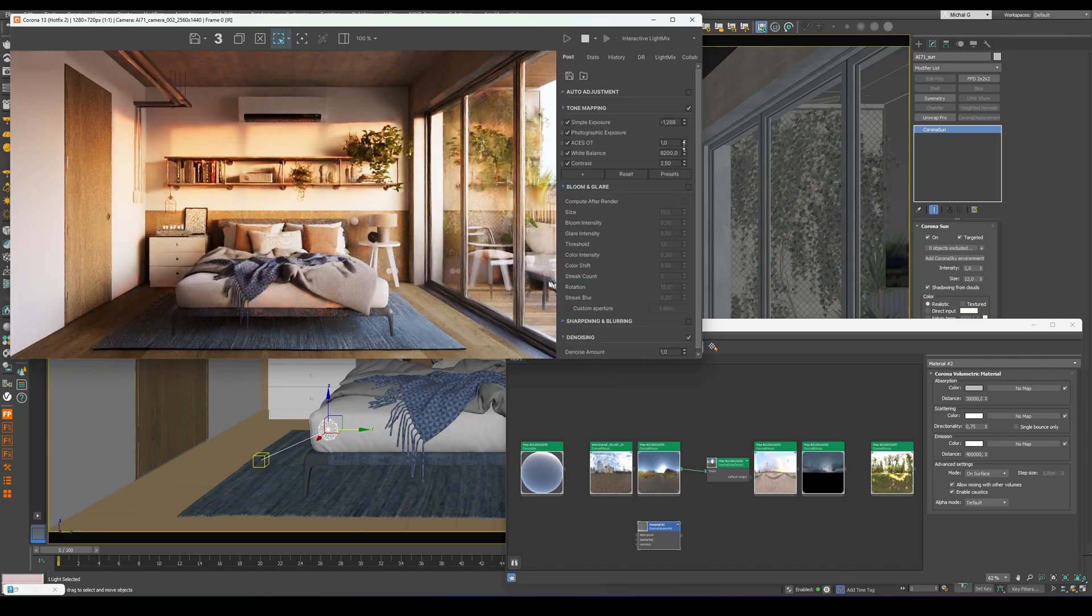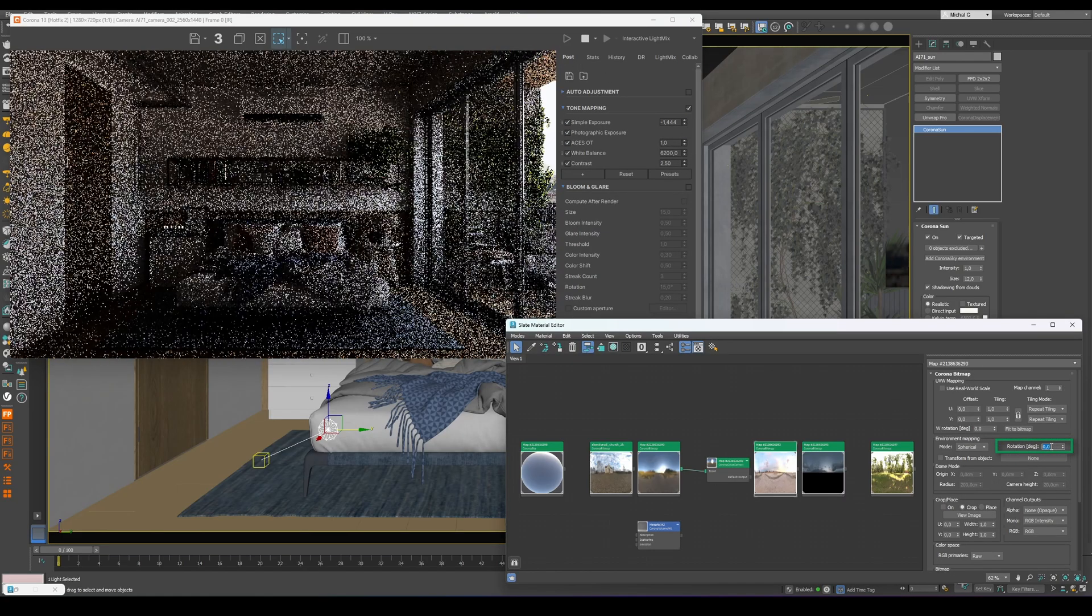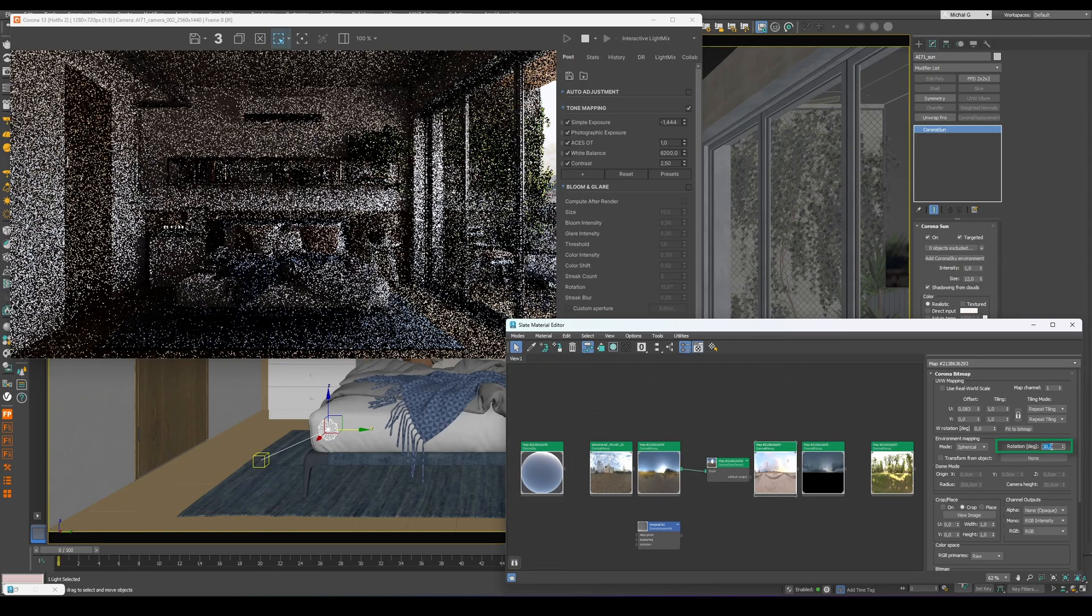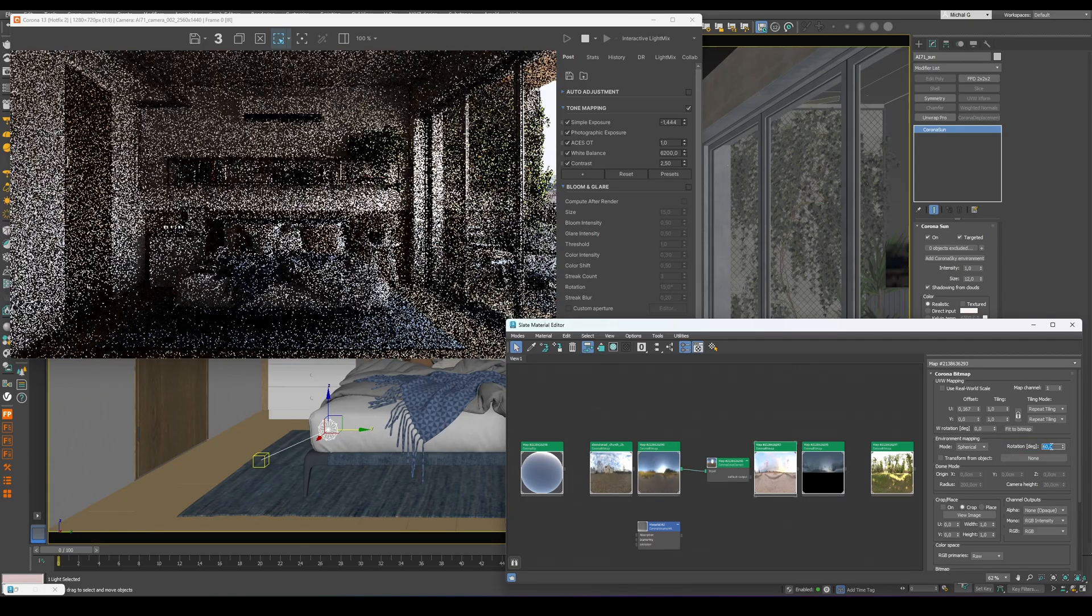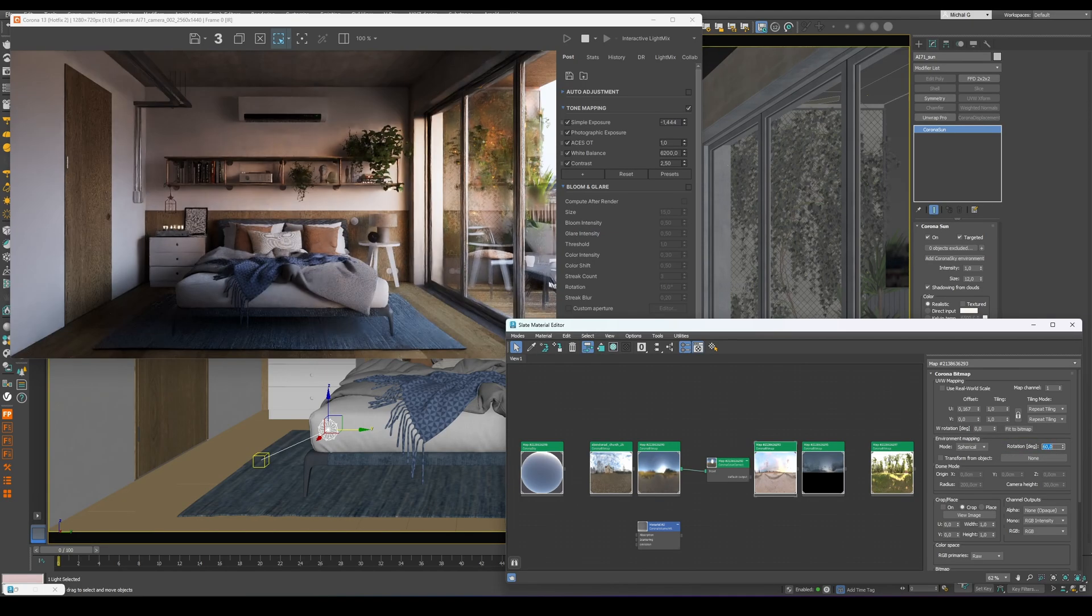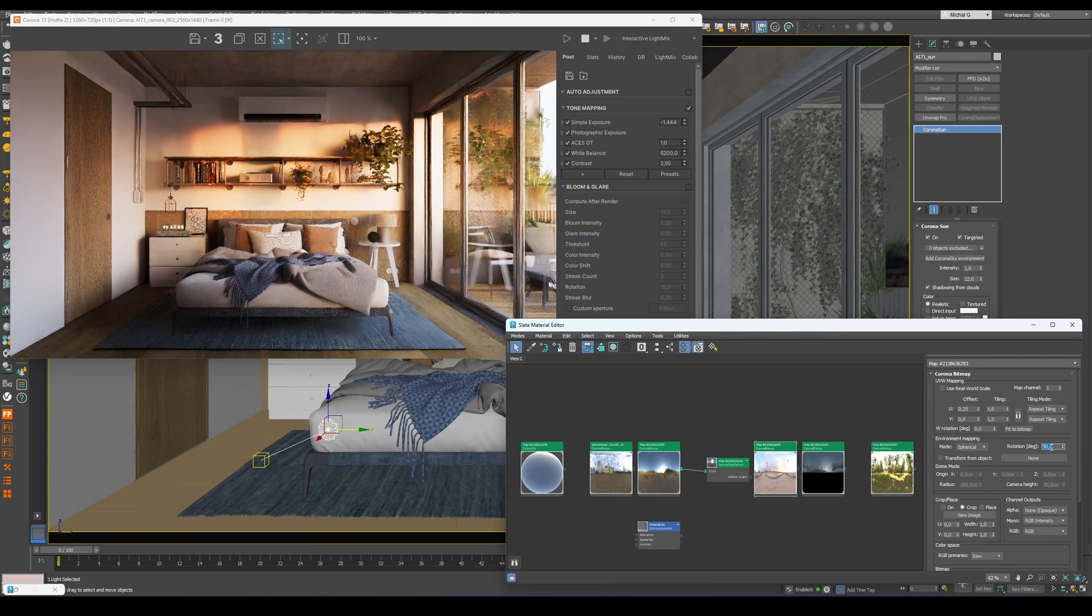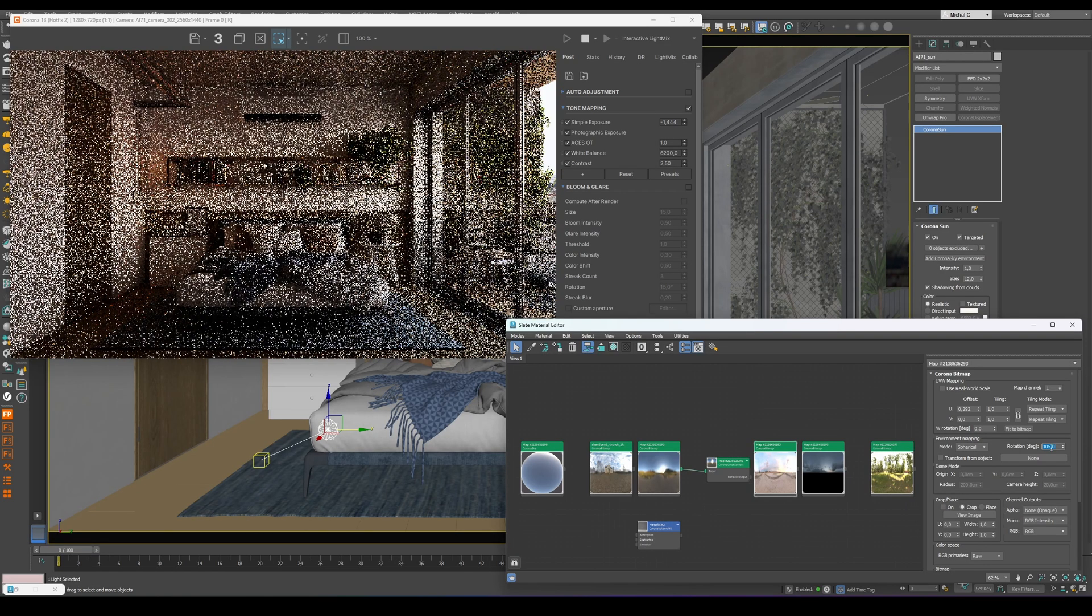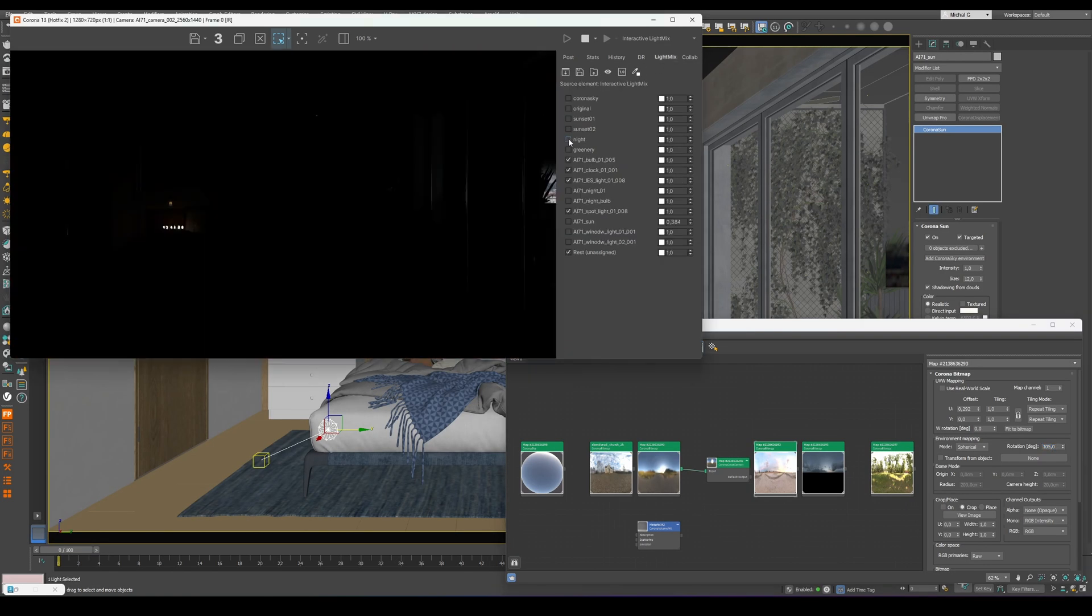Moving on, rotating the HDRI map can drastically alter your scene's lighting. Finding the ideal value takes some trial and error, but it will improve your render. Experiment with a few versions, rotating the map in approximately 30 degree increments, to discover the best orientation.